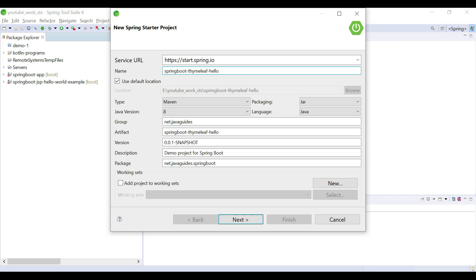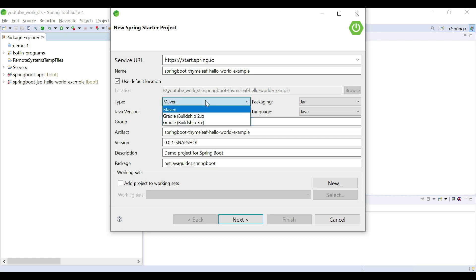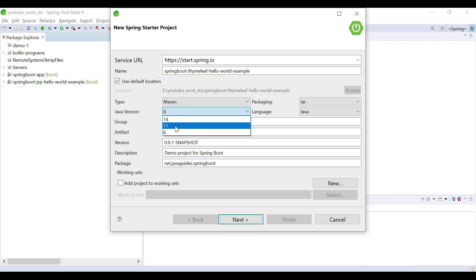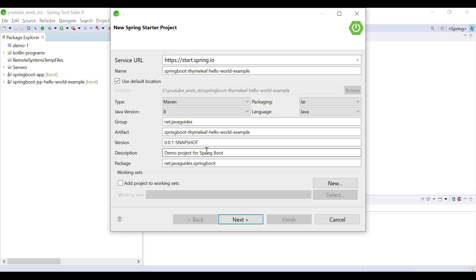Let's give a name to the project — I'll call it a hello example. For the group ID, I'm going to give net.java.guides because my website is javaguides.net. Keep Maven as-is since we are going to use a Maven project. Packaging as JAR, language Java, and Java version 8 — however you can choose 11 or 14 as per your requirement. The artifact ID is our application name, description is 'Demo project for Spring Boot', and package as net.dot.java.spring.boot.